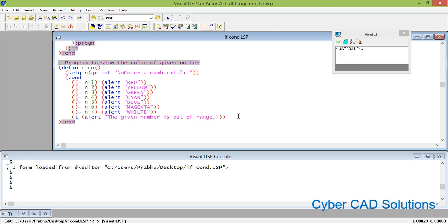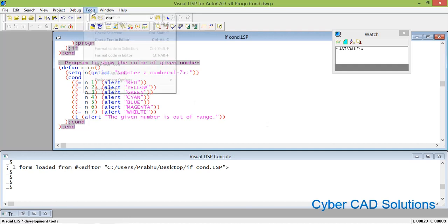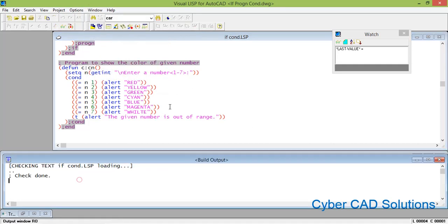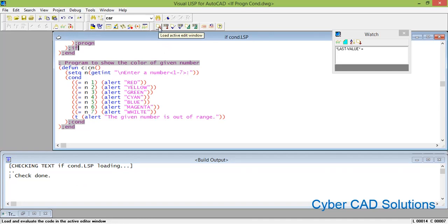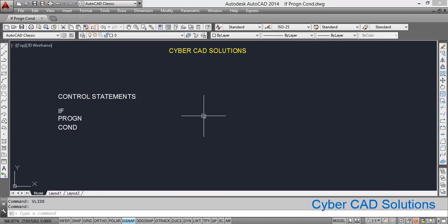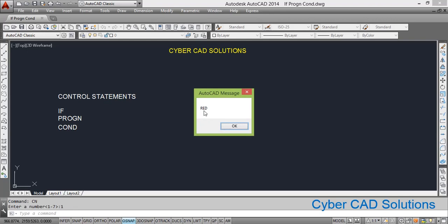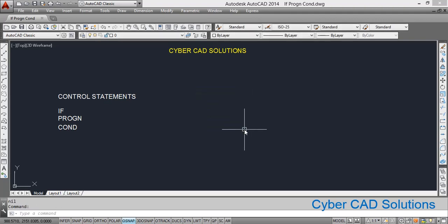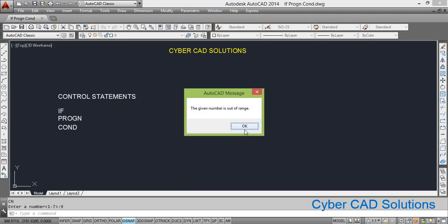Let us check how it works. Close the cond with a closing parenthesis. Now check text in the editor — done, no errors. Load the active edit window into AutoCAD. Remember the command is CN. Go to AutoCAD and type CN at the command prompt and press Enter. It is asking to enter a number within a range of 1 to 7. Enter 1 — you can see it pops up red. Enter 2 — it says yellow. Enter 3 — green. Enter 5 — blue. Enter 7 — white. Enter 9 — it shows "the given number is out of range."